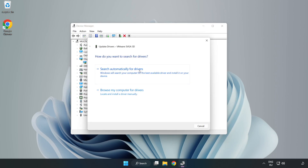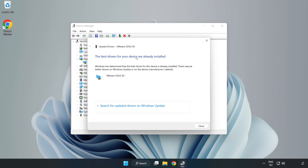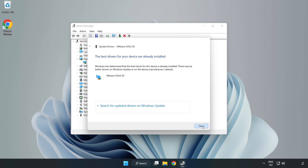Search automatically for drivers. Wait for the installation to complete, then click close. Close the window.